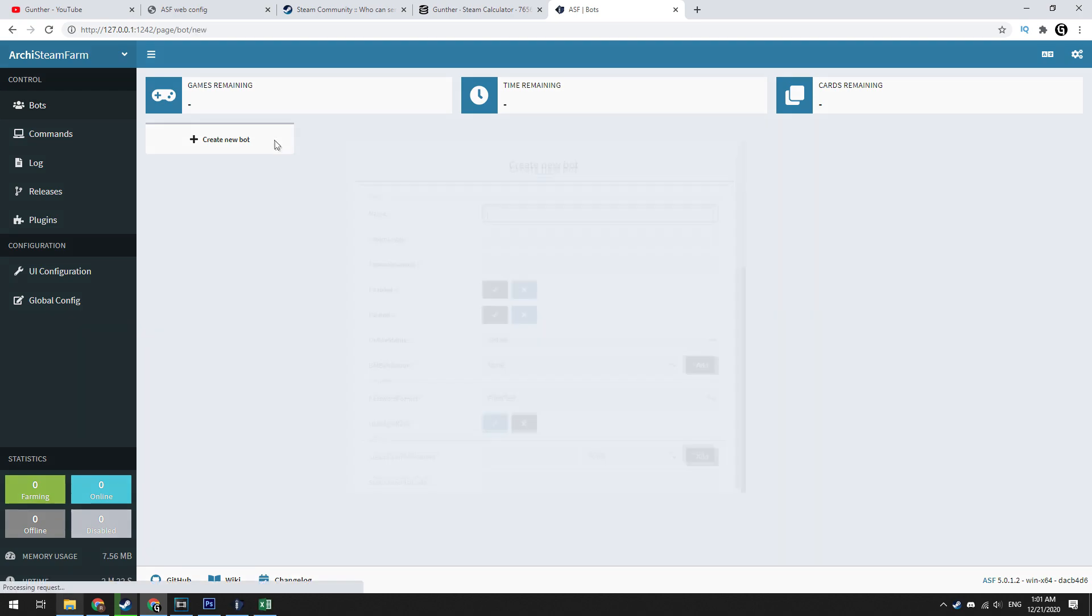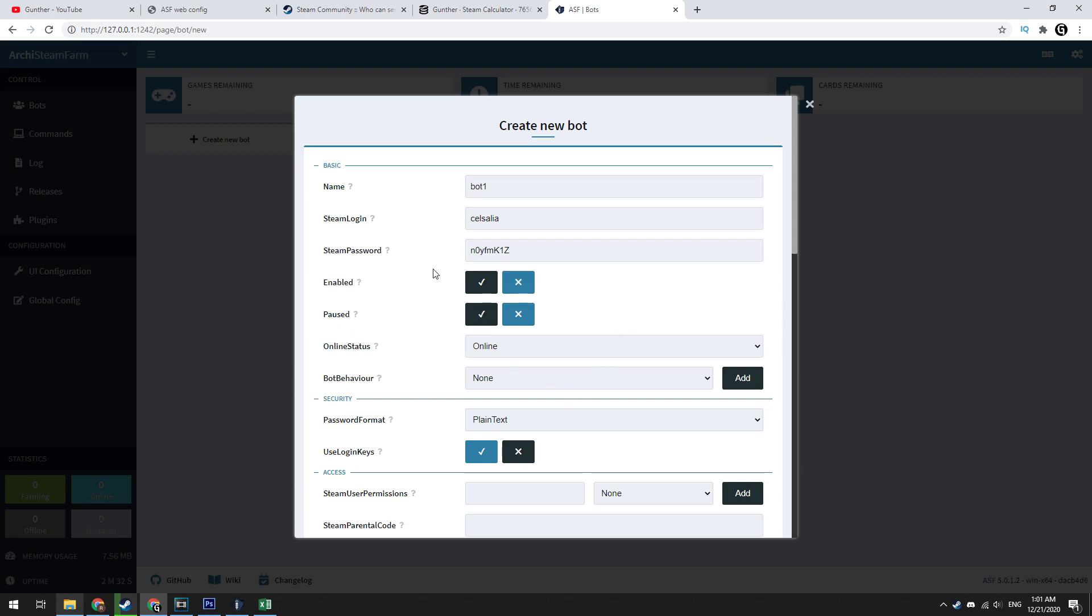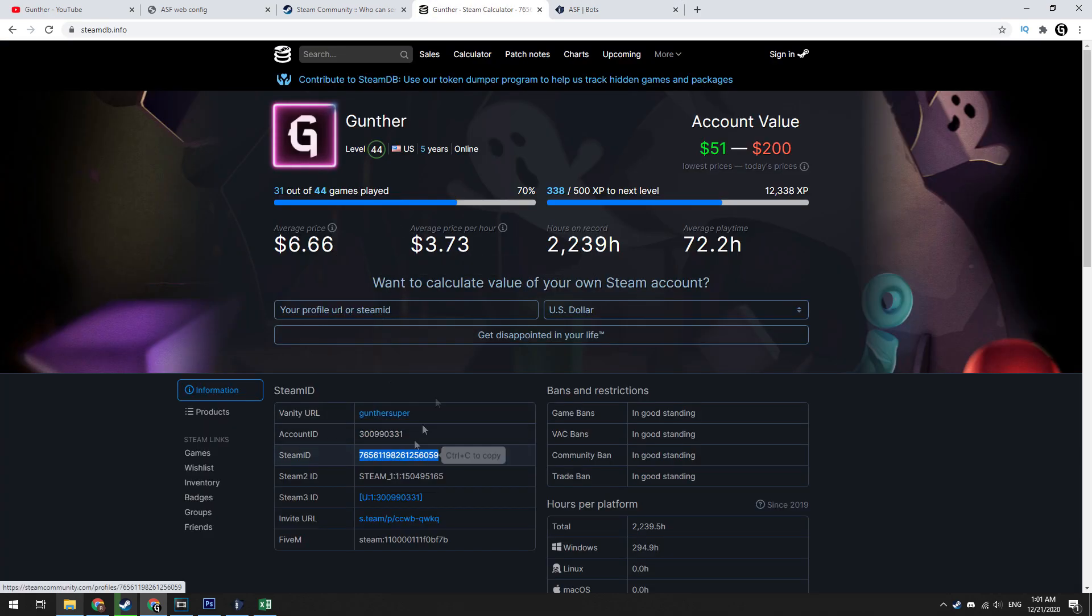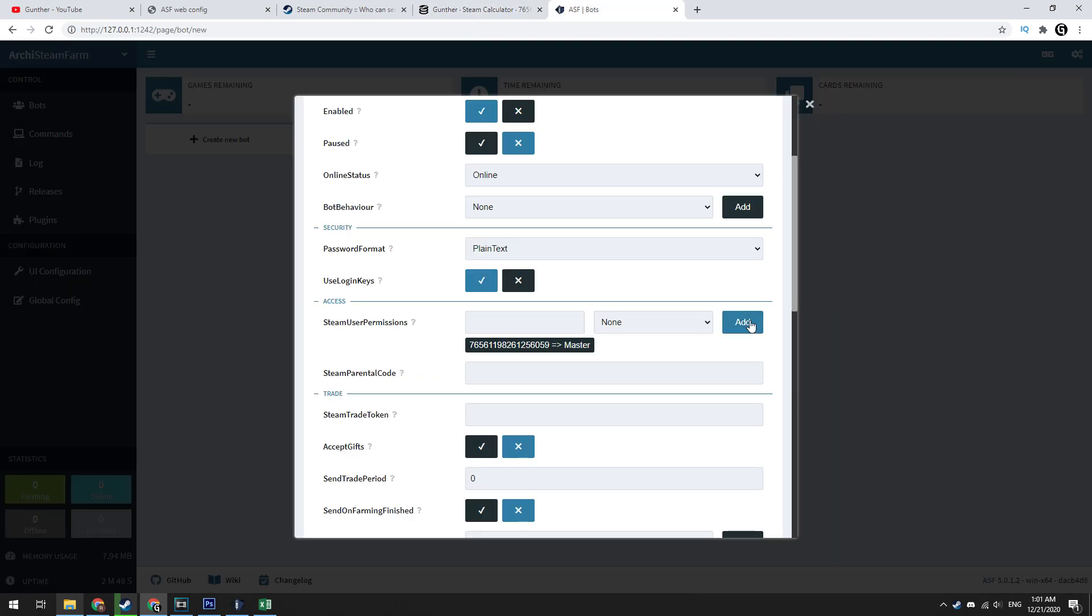Let's add first my account. Click create new bot. Enter here login and password. Enable this account. Paste here Steam ID of your main account and select the master permission.